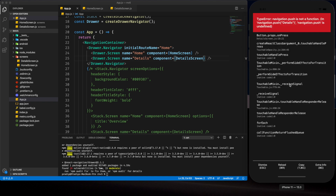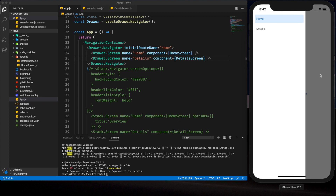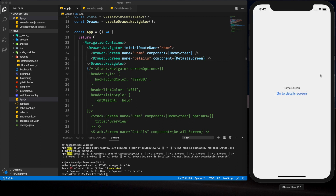However, if we click the 'Go to Detail Screen' button, we can see an error occurring, because we're not inside the stack navigator currently, so that navigation won't work.